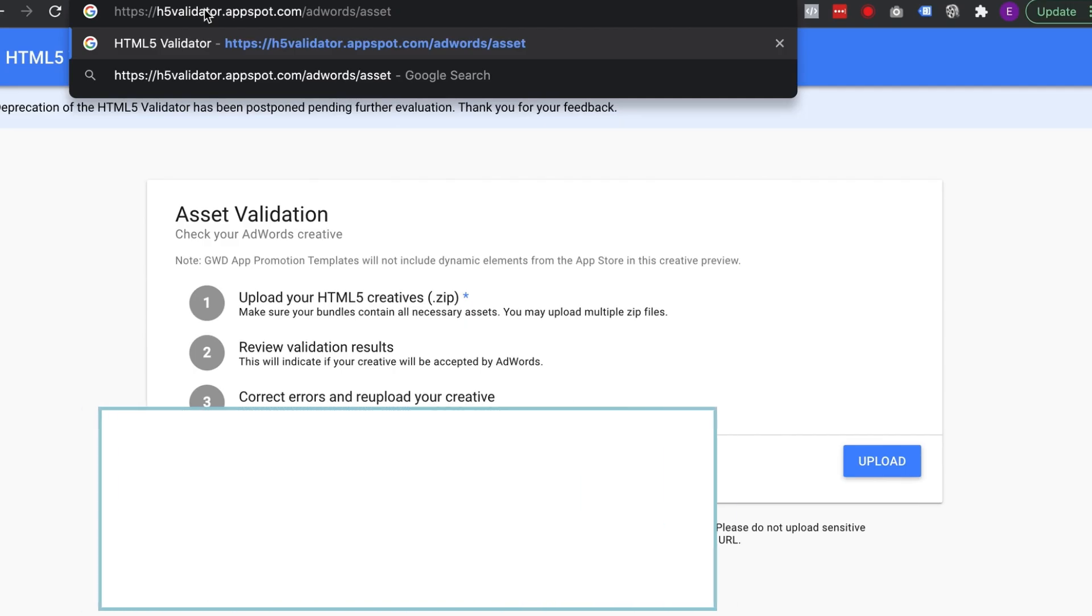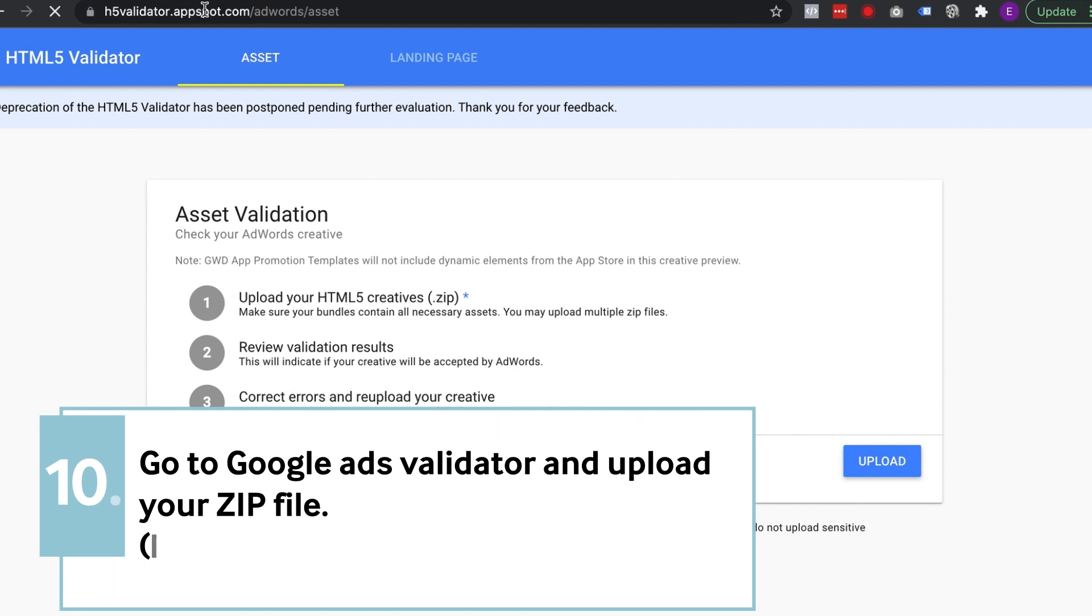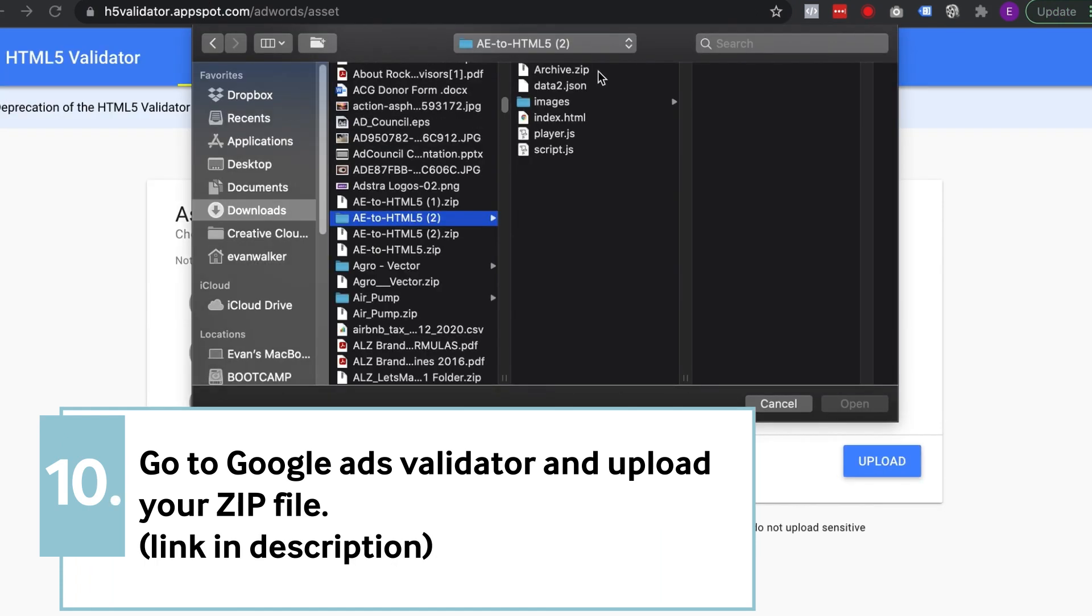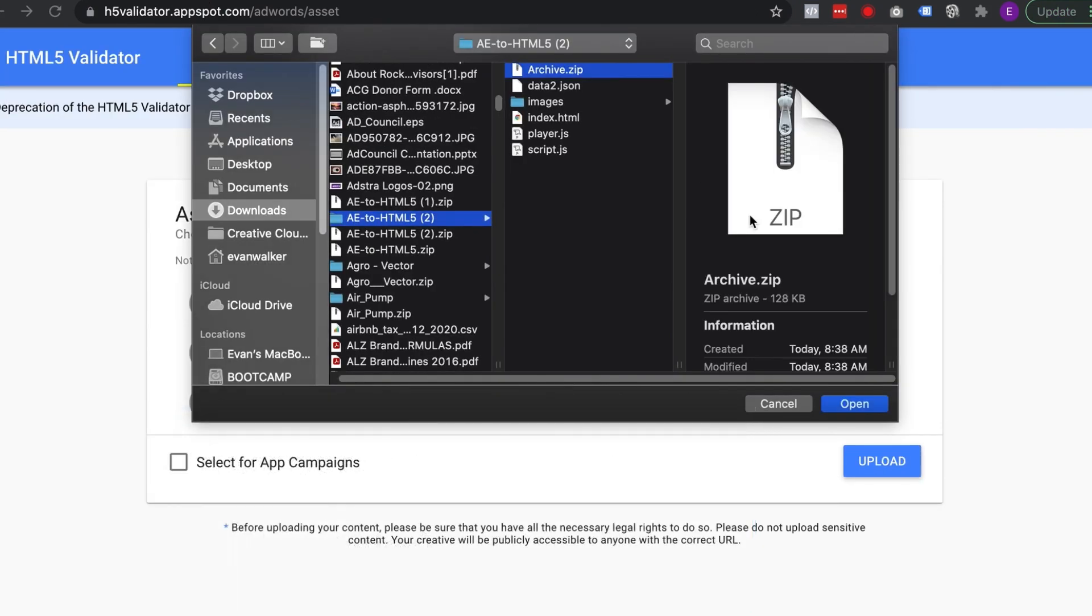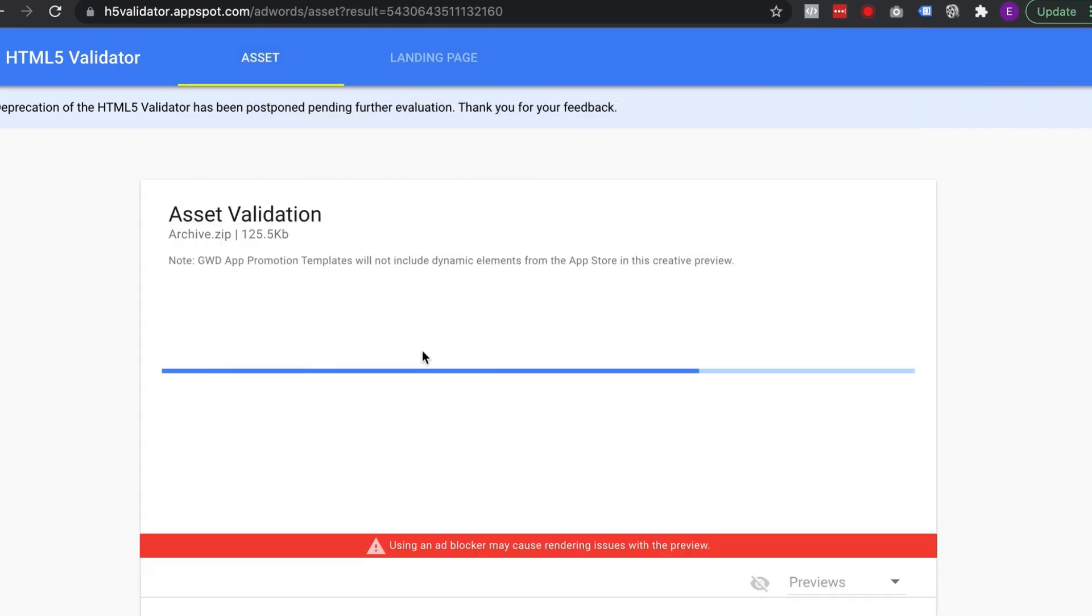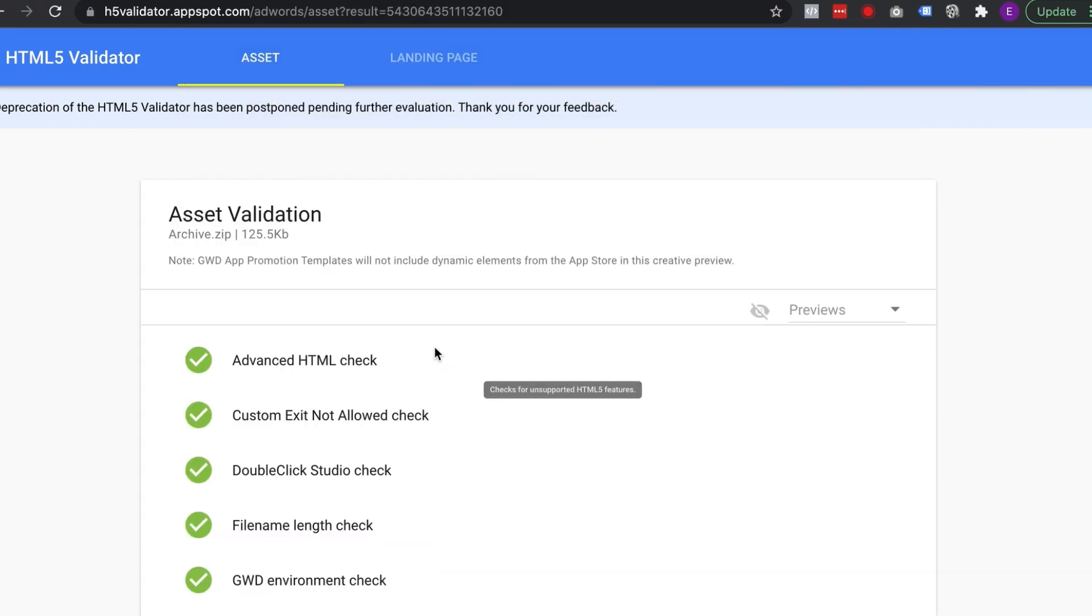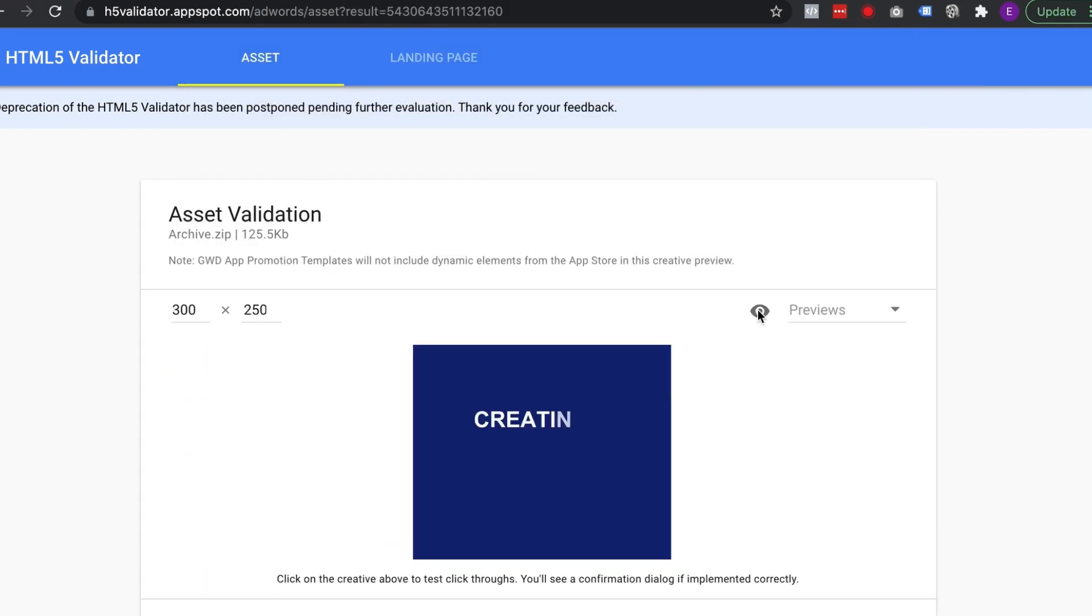And then go to Google's Asset Validator and upload your file to make sure everything works properly. Once that checks out, you can preview it, make sure it looks right.